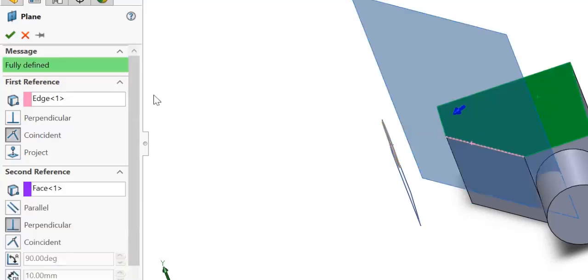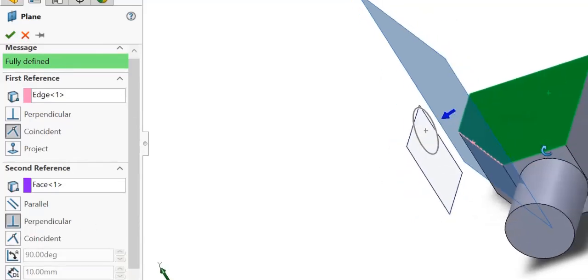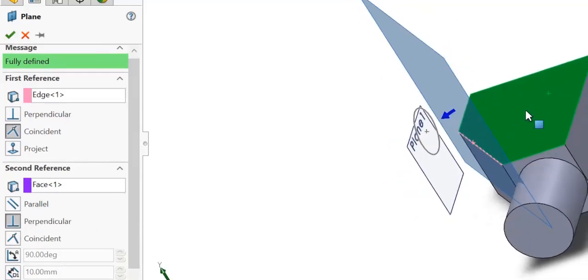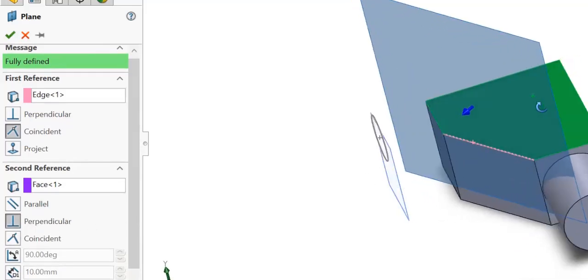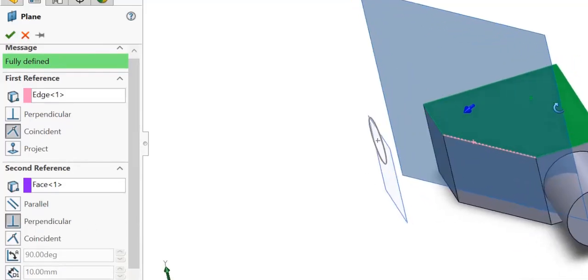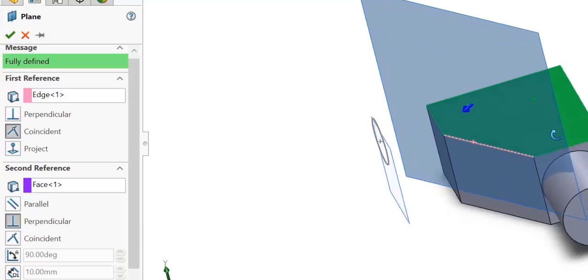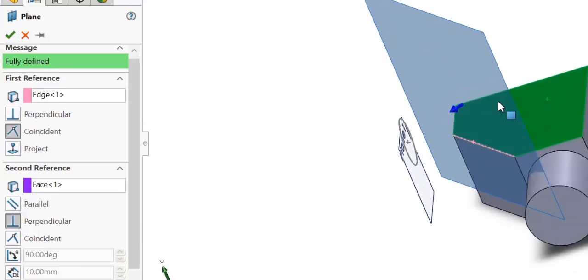It is fully defined now, but it chose to be perpendicular to that plane. I don't want that - I want to have a certain angle from the plane, not perpendicular.